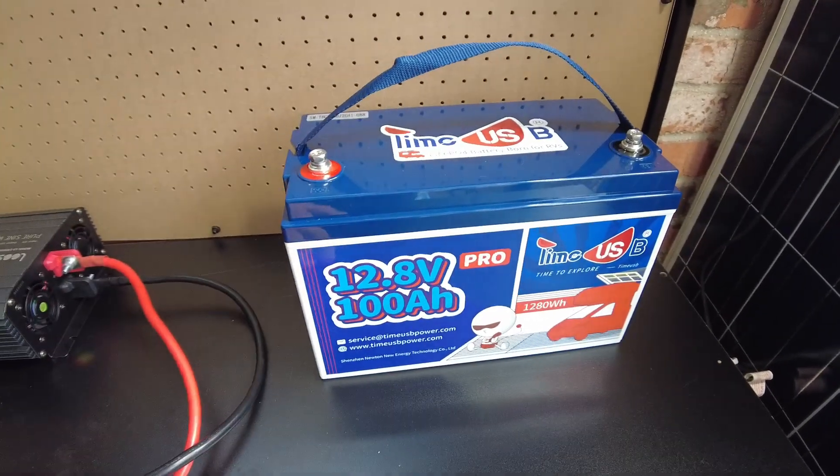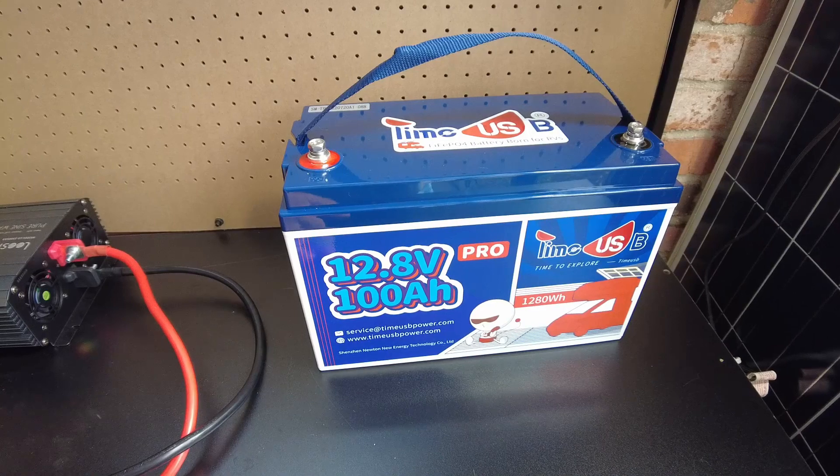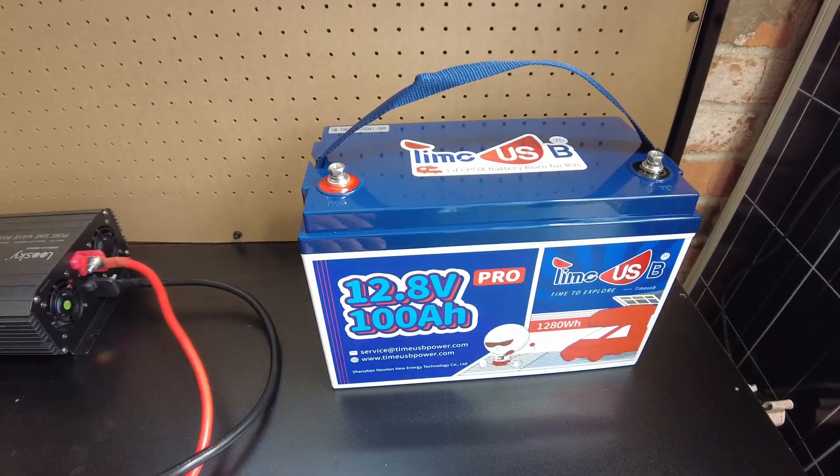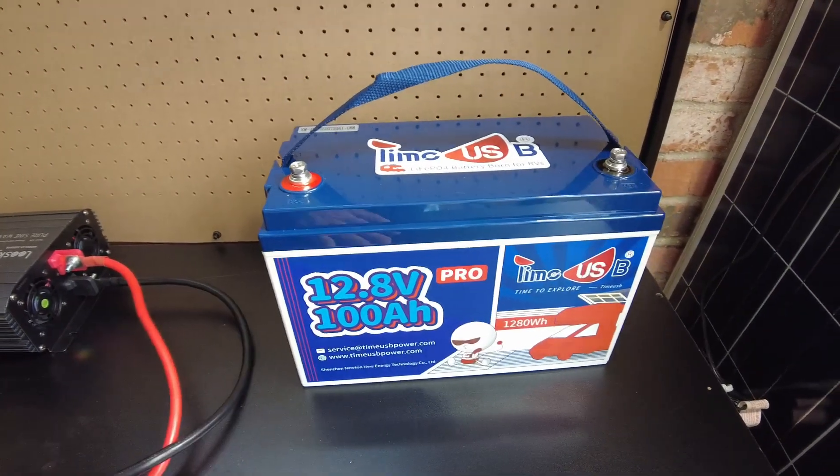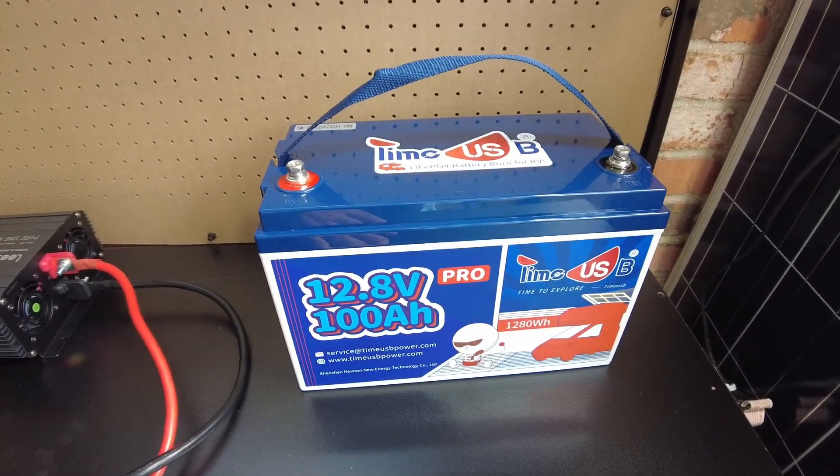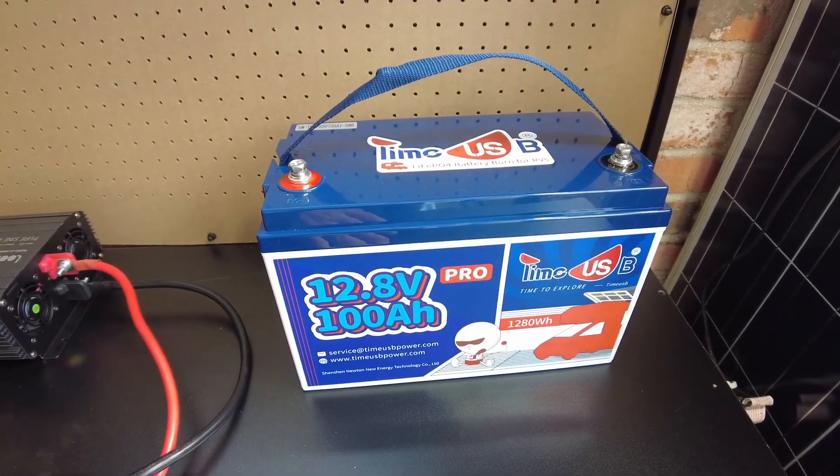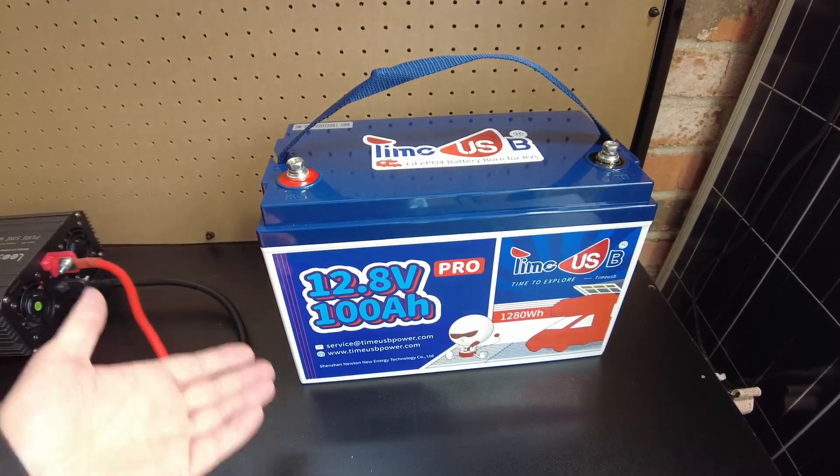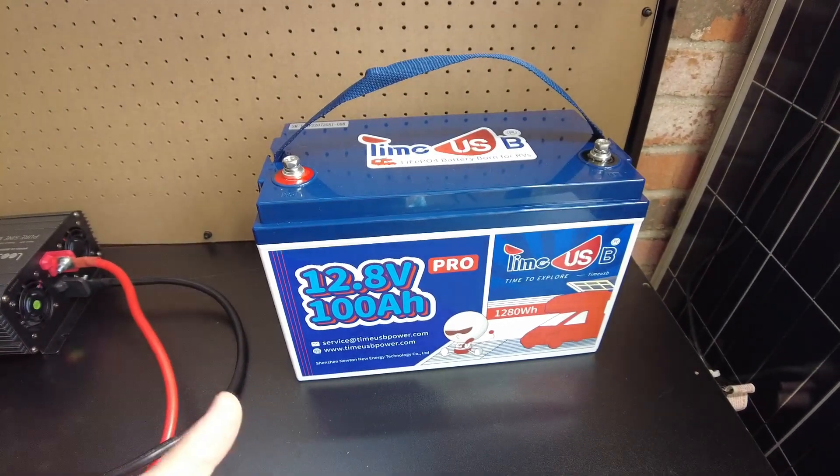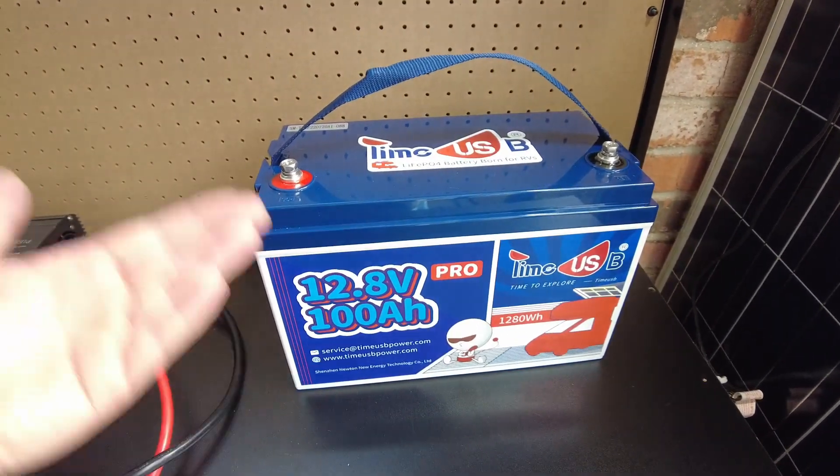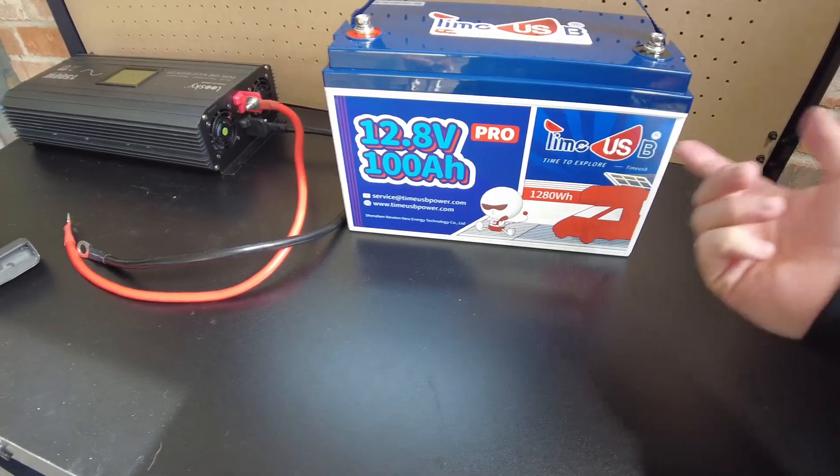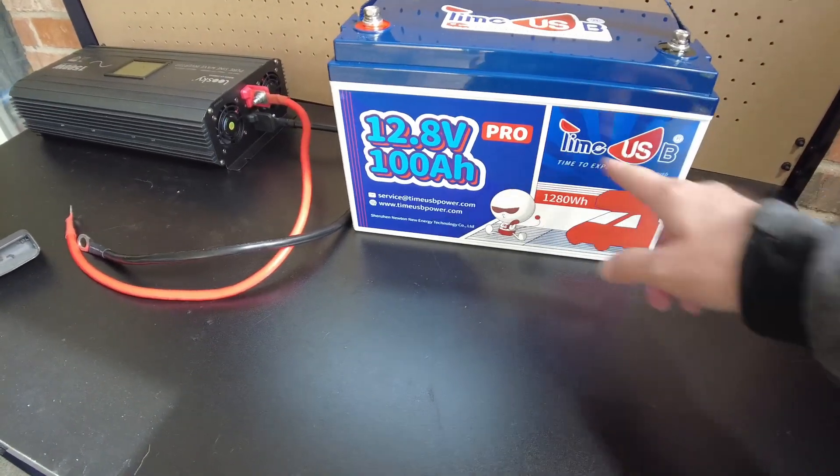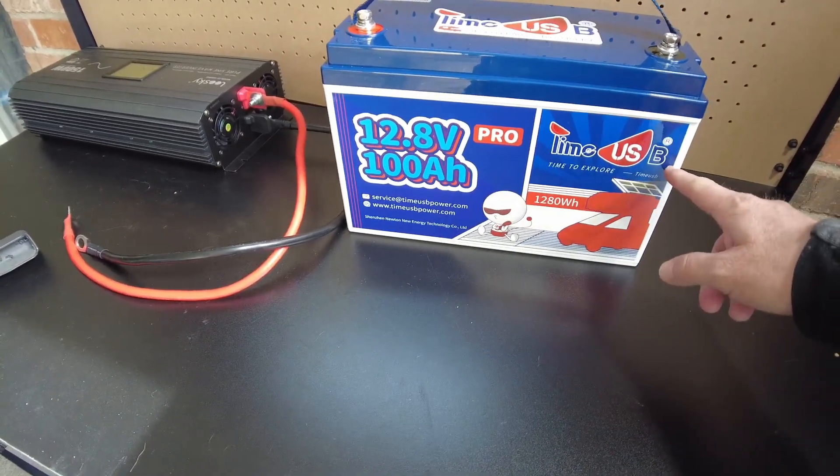All right guys, so my final impressions of this battery is it's very good for a budget battery. It does exactly what it says it's going to do. It seems very well built, very well balanced and high quality.